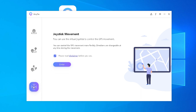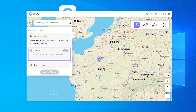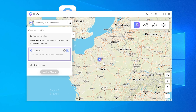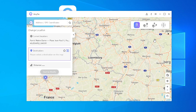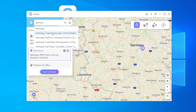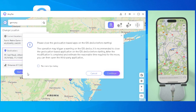Here you can see four functions. The first feature is the one I just showed. I'm now in Paris and I want to go to Germany. Just pin the desired fake location on the map. In addition, you can also search for the place you want to go in the search bar.